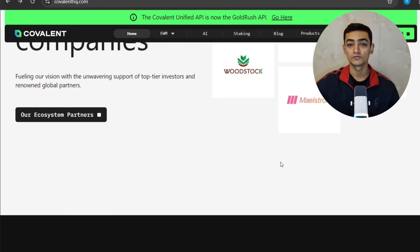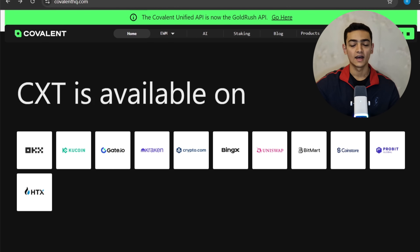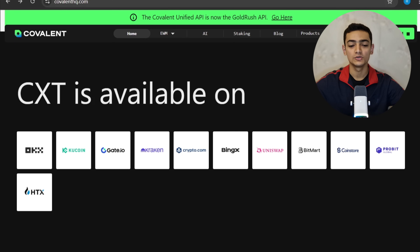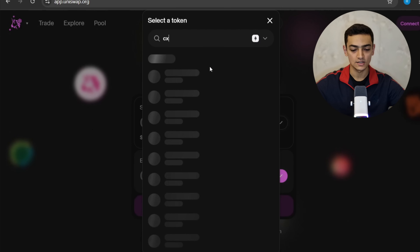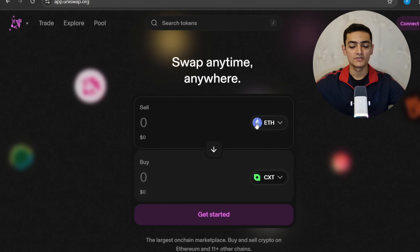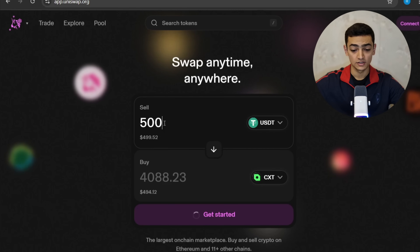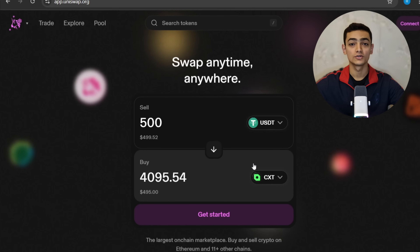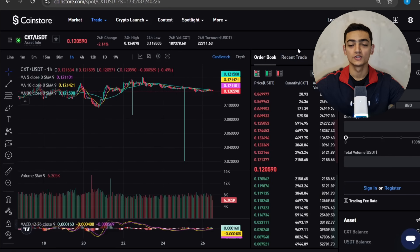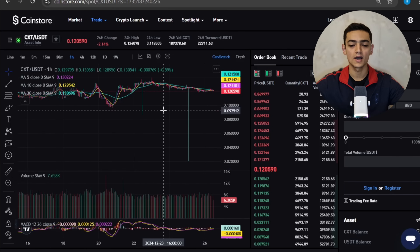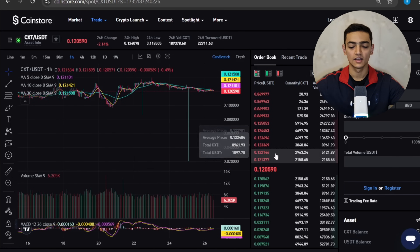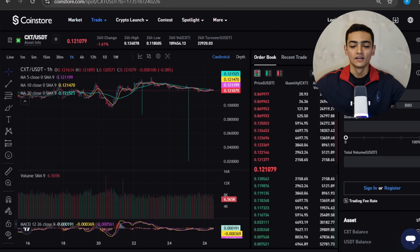Covalent has a network token called CXT, available on every blockchain and trading platform. For example, on Uniswap, after connecting your wallet you can select the CXT token and buy it with Ethereum or USDT. When you buy with 500 USDT you get a corresponding amount of CXT. You can also find CXT on CoinStore, where you can analyze charts, buy and sell in spot trading.